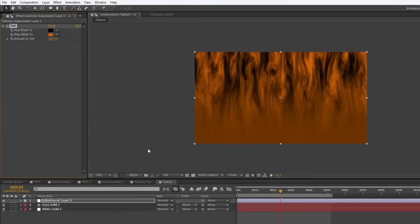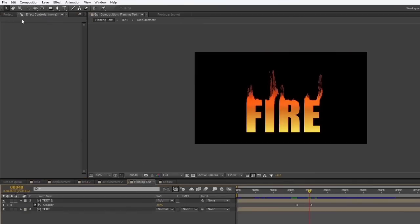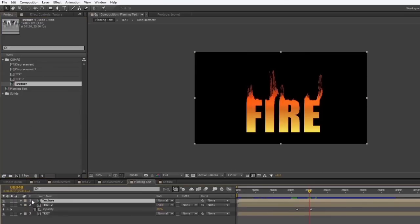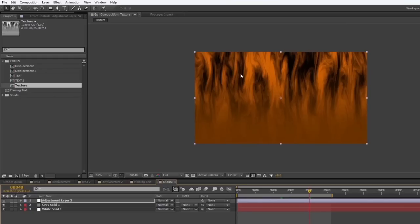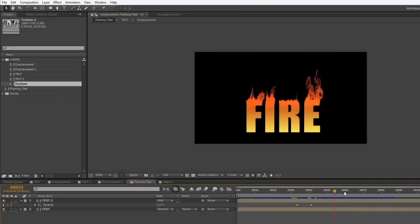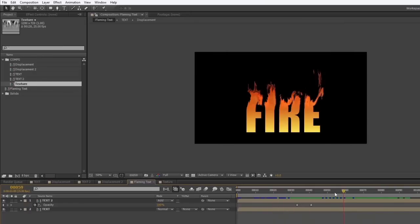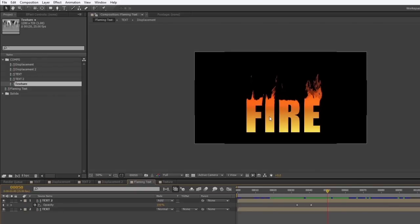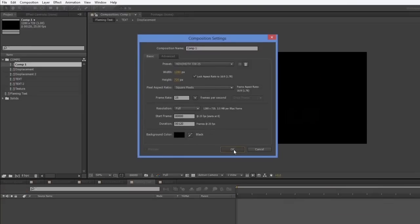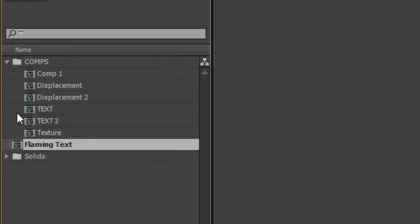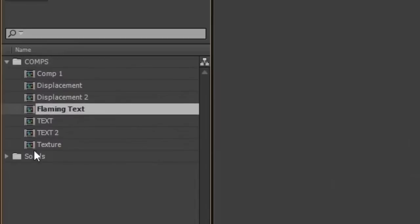I'll come to the flaming text comp and drag the texture layer down in there for use later. I think this is good enough for the tutorial. The next step is to take this into a final composition. I'll create a new composition with the same settings, drag in the flaming text comp, and keep everything inside the comps folder for good housekeeping.